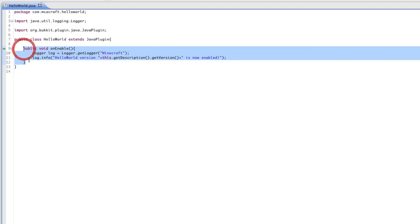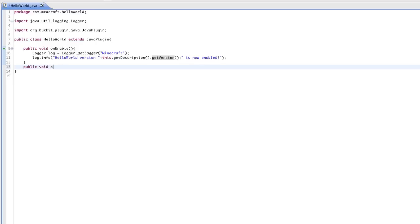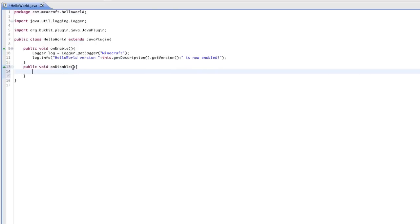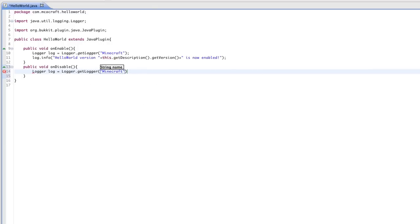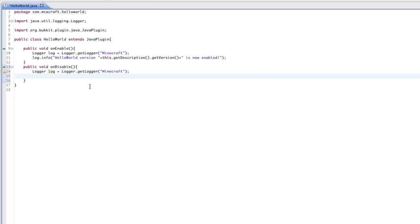Let's go ahead and create an onDisable. So we're going to do 'public void onDisable'. No parameters again. This method is called when the plugin gets disabled. So, why don't we be nice and tell the console, 'Hey, this plugin is now disabled.' We're going to go ahead and do that — we're going to get the logger, just like before. And we're basically going to do the exact same thing as before, only say it's now disabled. So 'log.info', because we're sending them information.